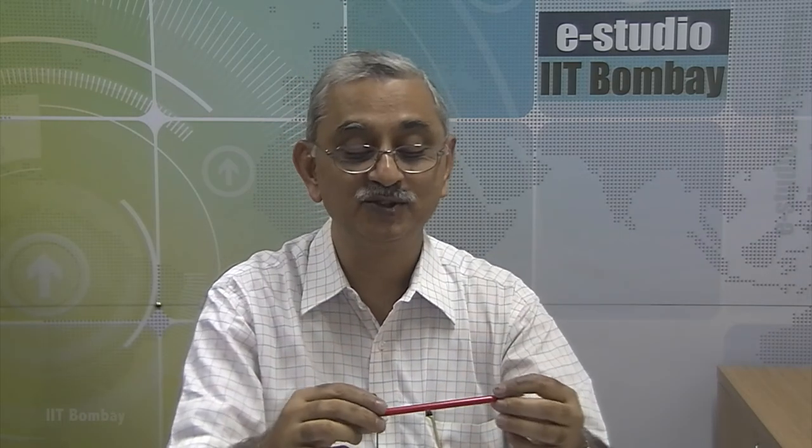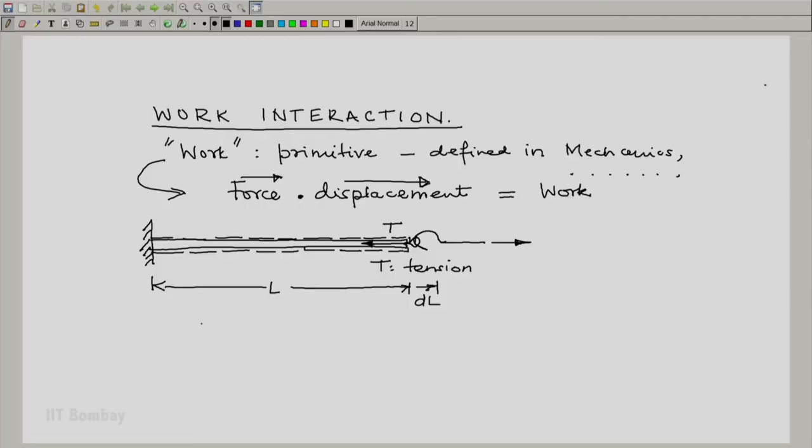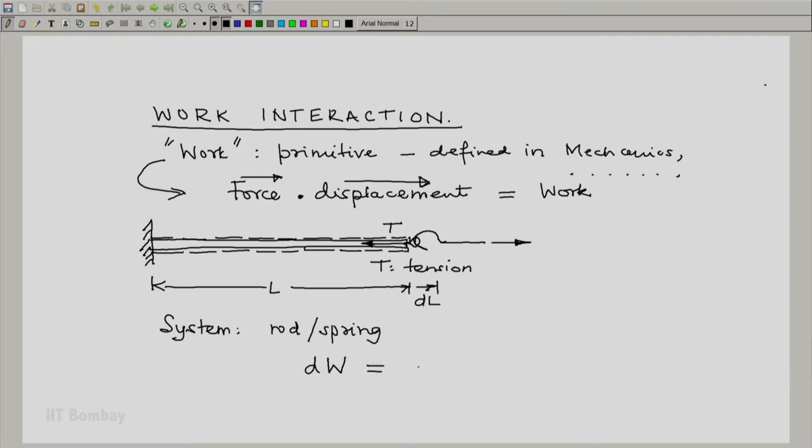Of course, the pencil is too stiff to get extended but I could use a spring and extend it a bit. Now, in this particular case, the system is the rod or the spring and the small amount of work done is minus T dL where T is the tension. So we have something like a force here and we have the displacement dL. We will see and discuss this negative sign later.